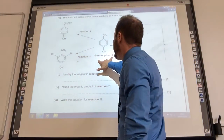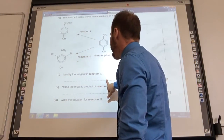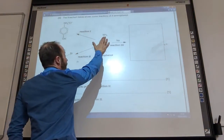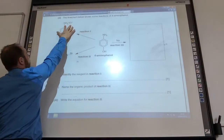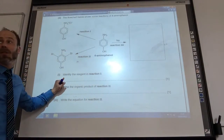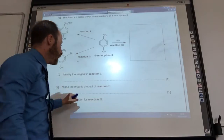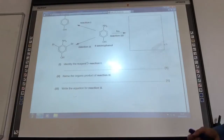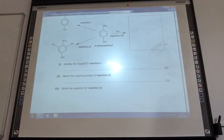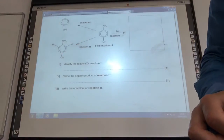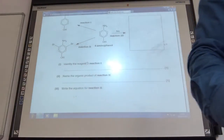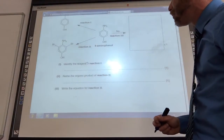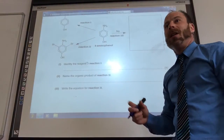So I'm starting off with 4-aminophenol. The first thing we do is identify the reagent in reaction one. It's just changing that NH2 group into NH3+Cl−. So it's got to be, of course, HCl for that one. Name the product in reaction two — the correct name for this one is actually going to be 4-amino-3,5-dibromophenol.